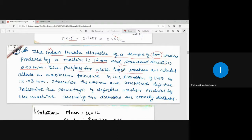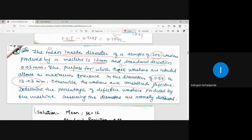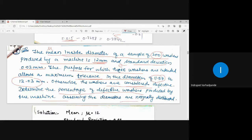The purpose for which these washers are intended allows a maximum tolerance in diameter between 11.97 mm and 12.03 mm — otherwise the washers are considered defective. If the diameter exceeds this particular tolerance range, the washers are considered defective.